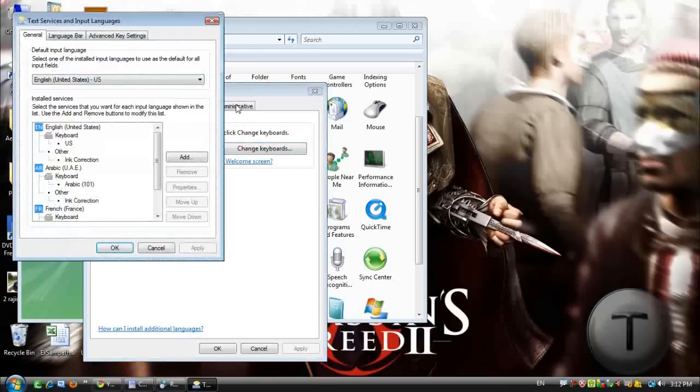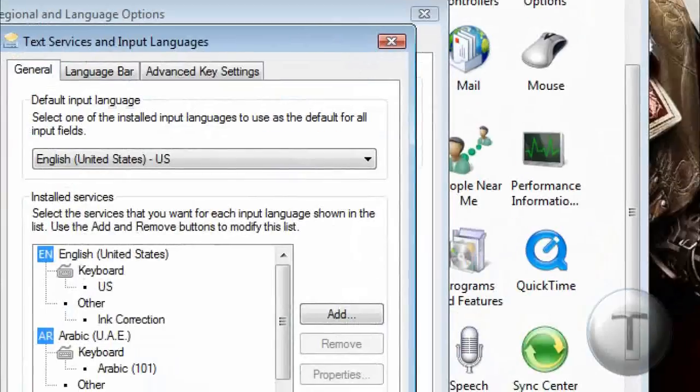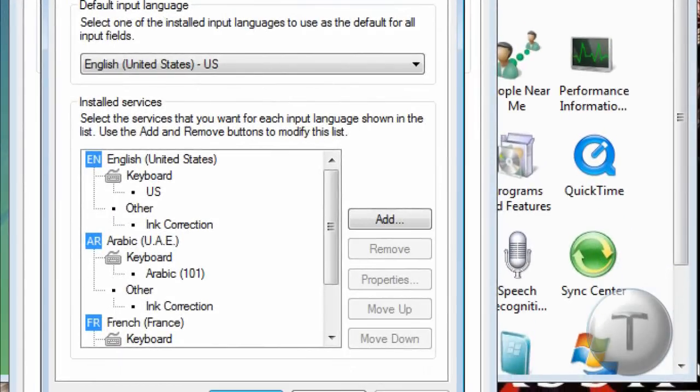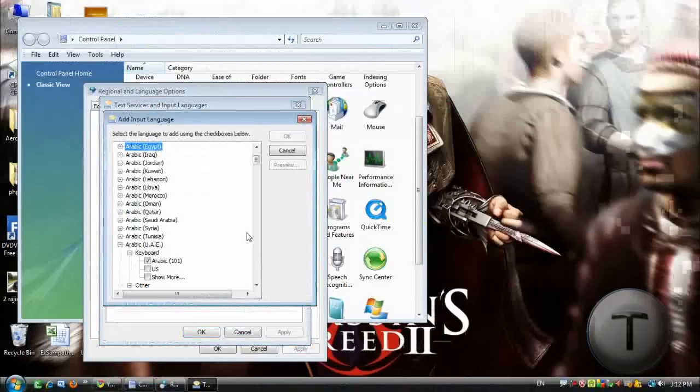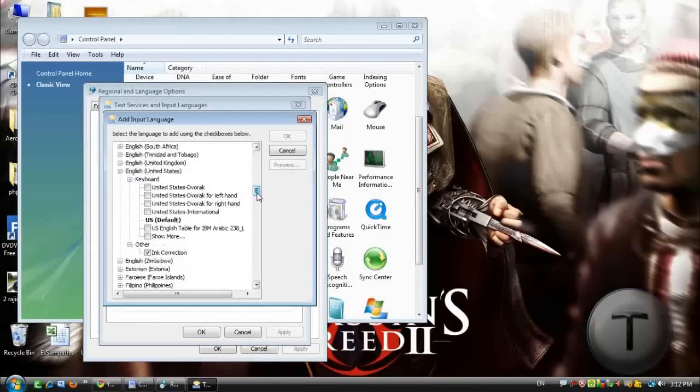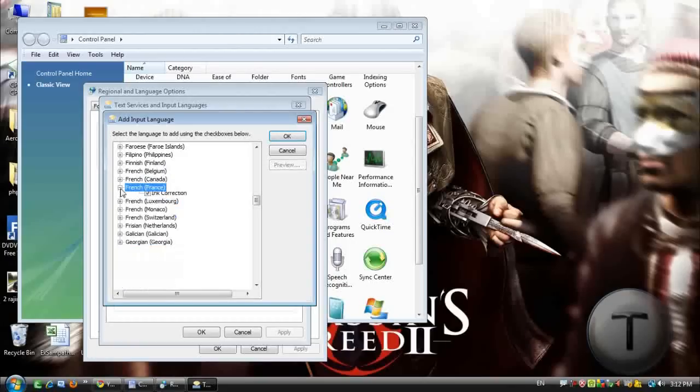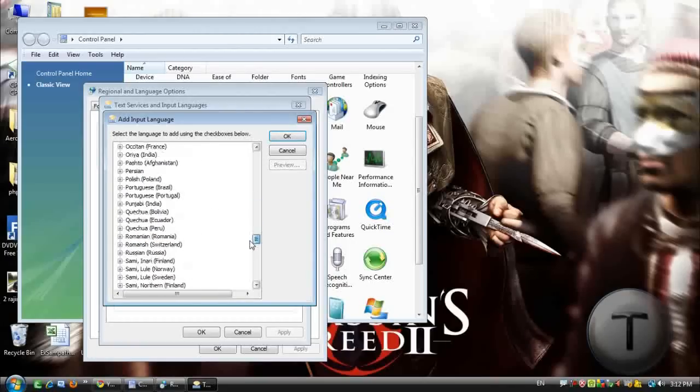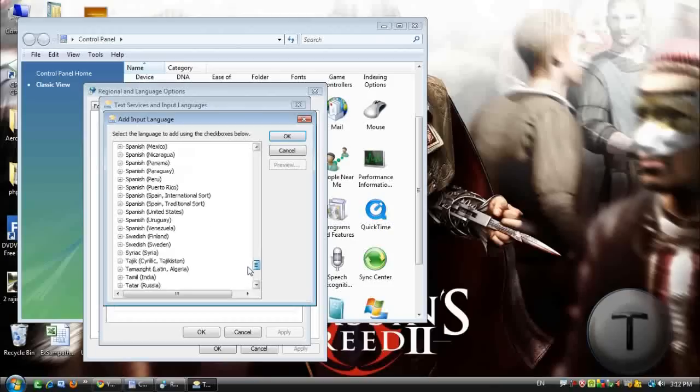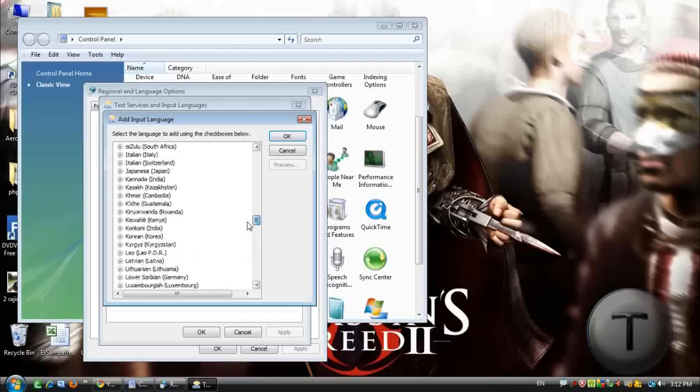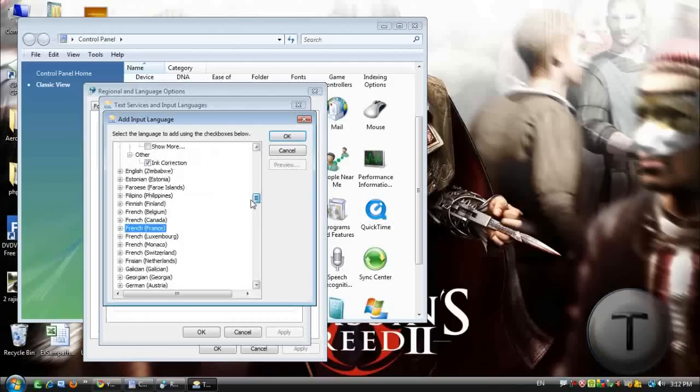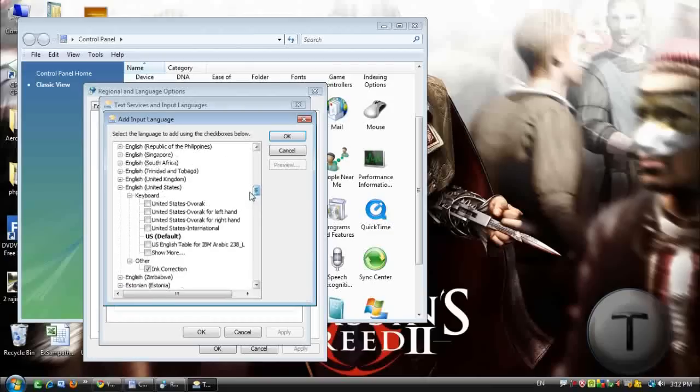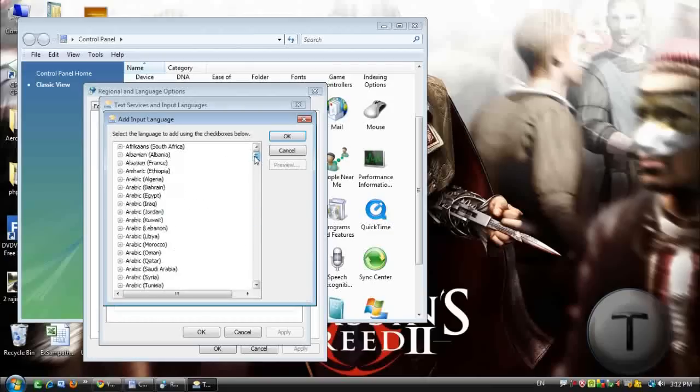Now over here, what you can do is that you can add keyboards or edit them. So click on add, find the language you want. I don't want French in this case. So let's find, okay in this case I'll just leave it as Arabic.